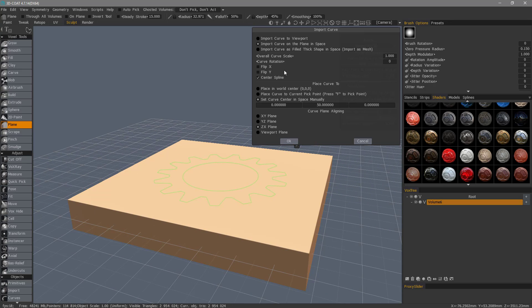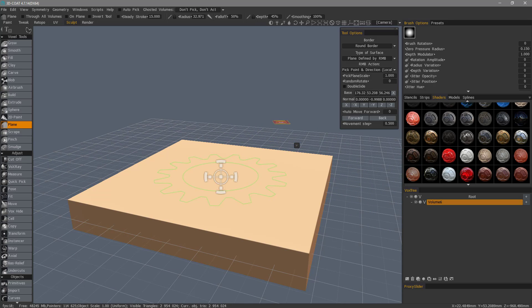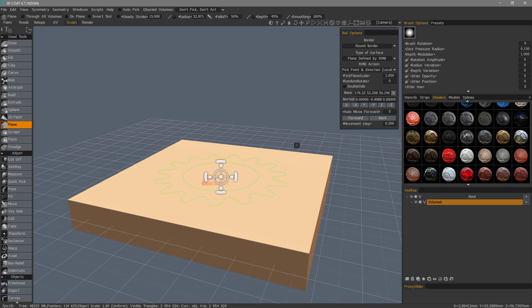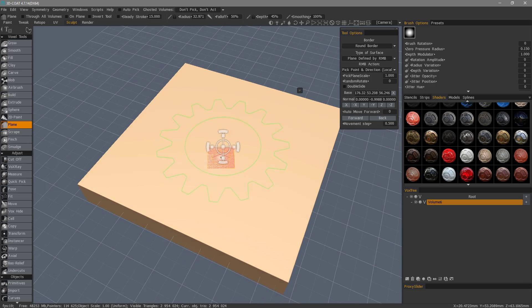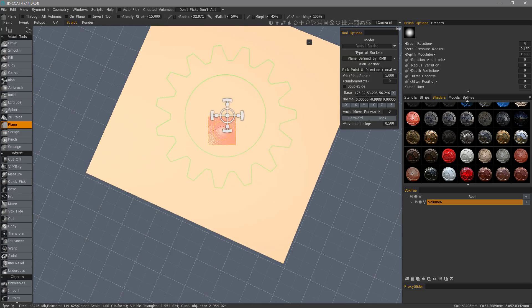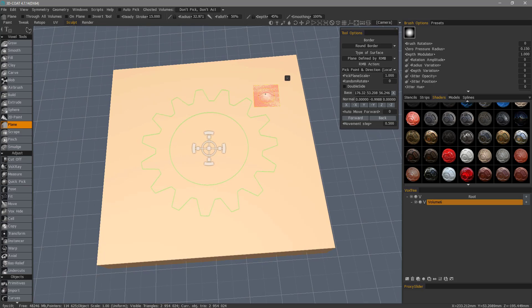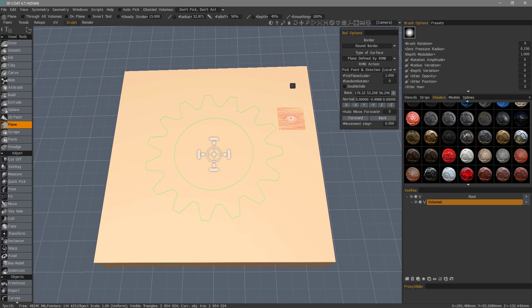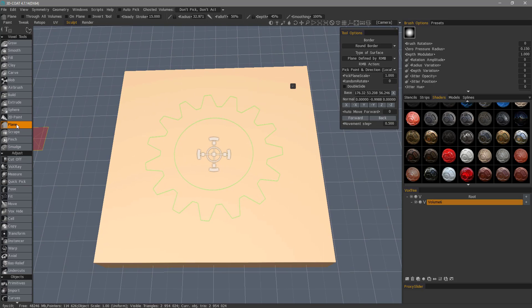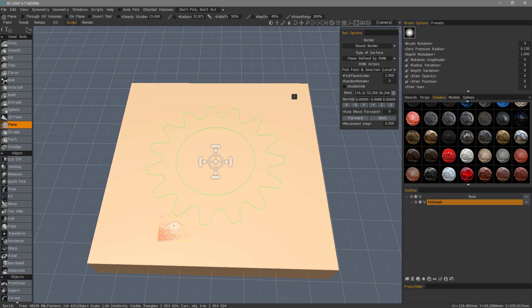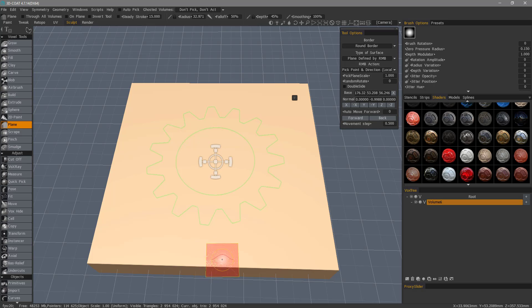When you're happy with it, you can hit OK. Now, we have a gizmo where we can scale it and move it even further if you like. But for now, what I want to do is use the plane tool to cut into this individual object.